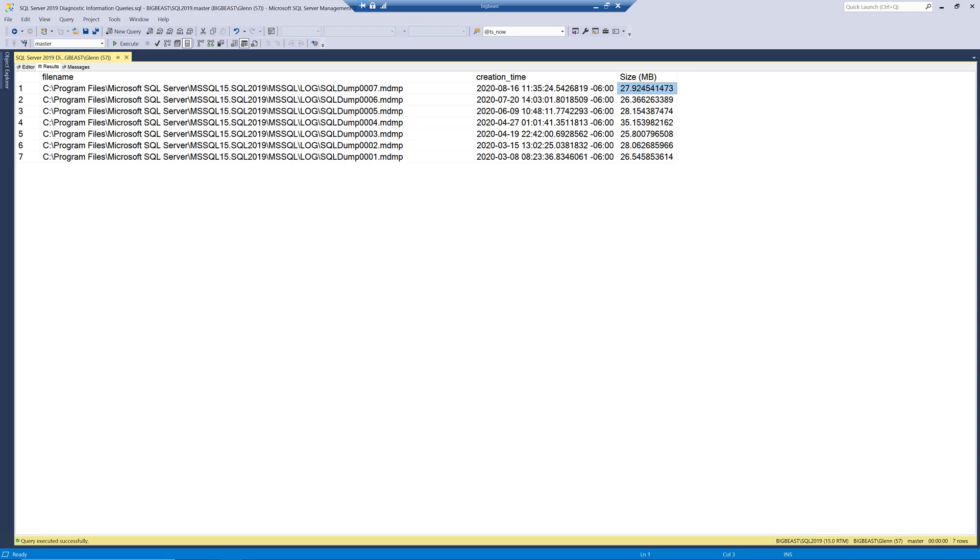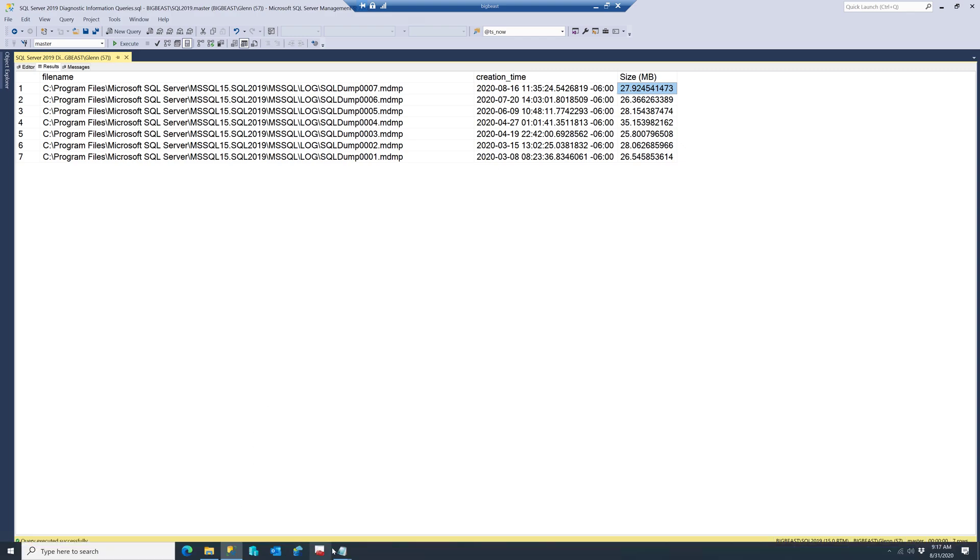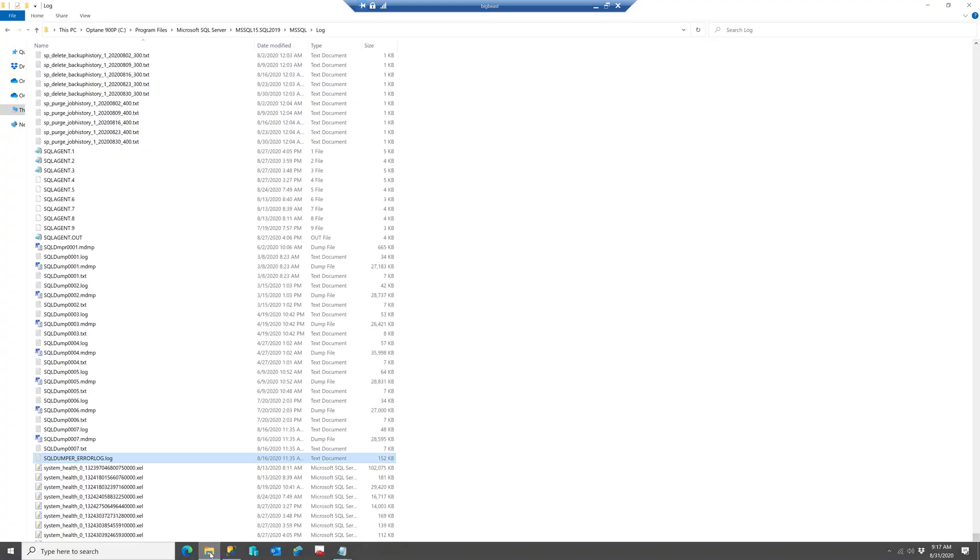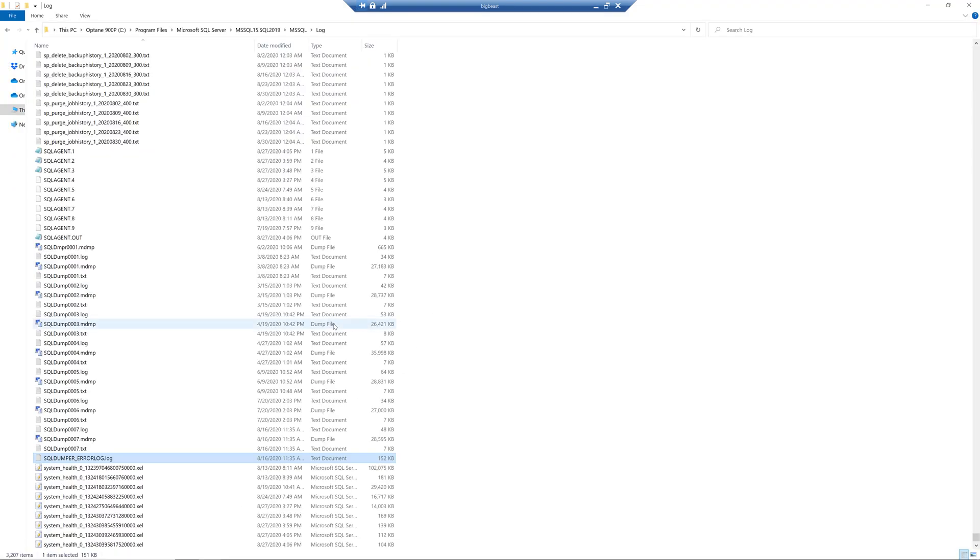And if you want to drill in further what you can do is first of all let's take a look at the directory where these are going to. So it's your log directory for SQL Server and all your dump files are going to go there.